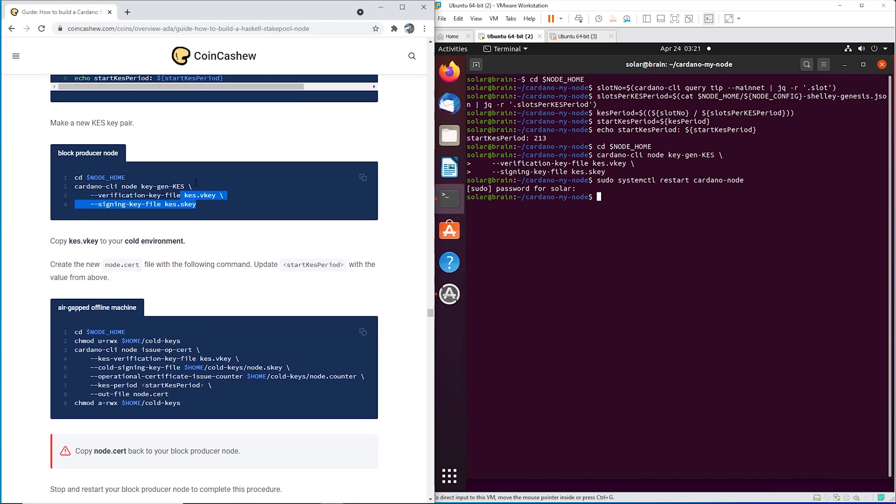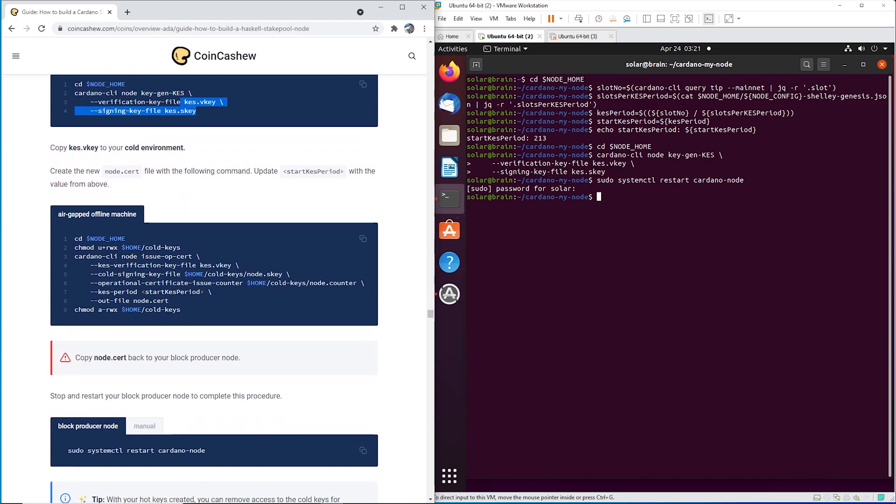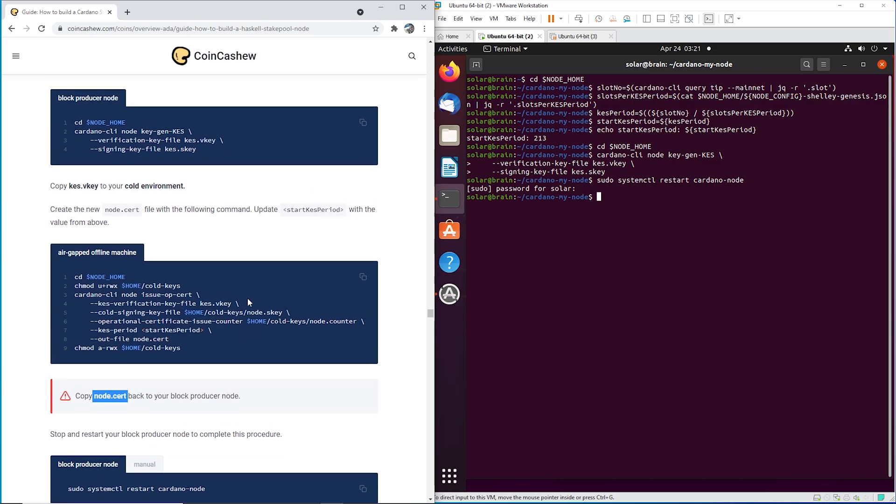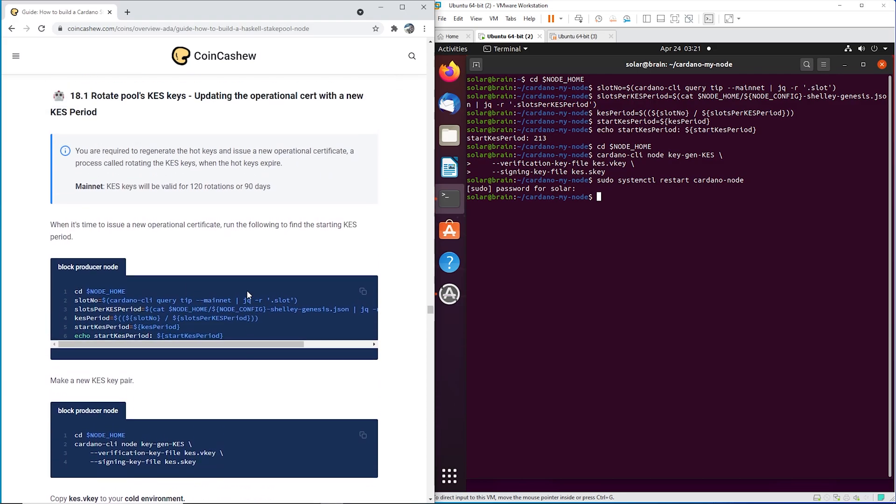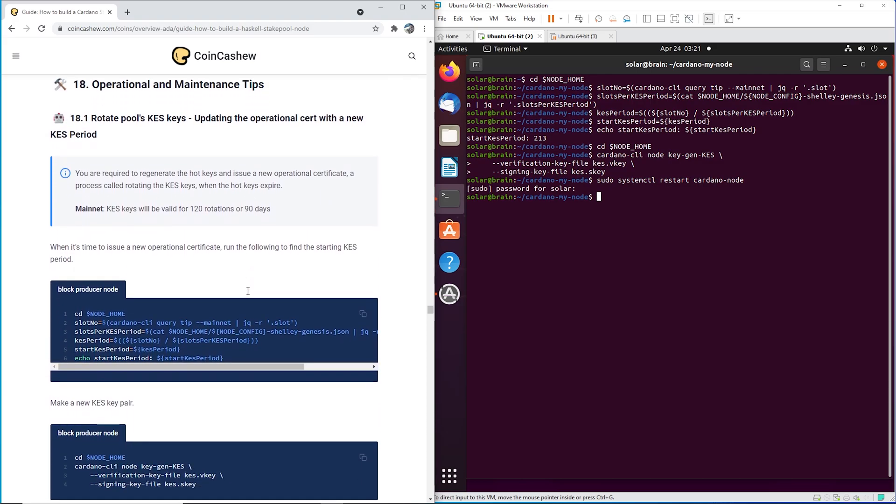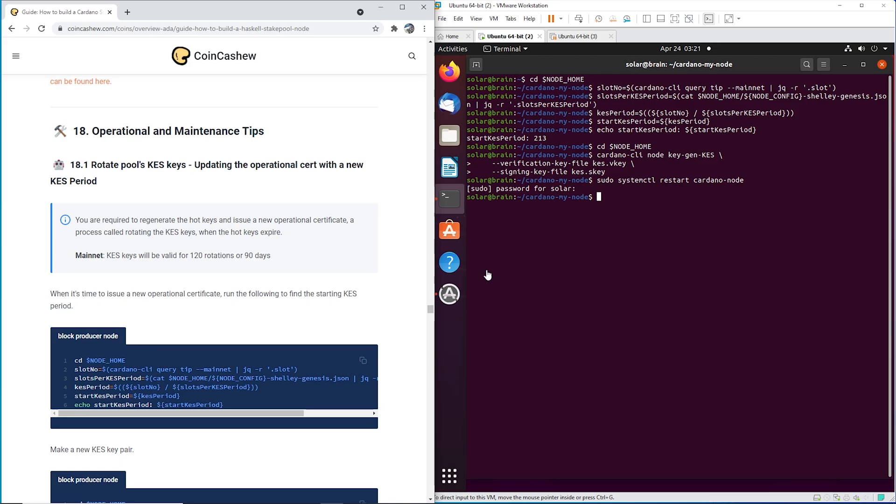And in doing so, you're also going to be updating your node.cert. Okay, so let's do it. I've already done it, so I wouldn't have to show you my IP and have any delays, but it's pretty simple. I'm going to walk you through it.